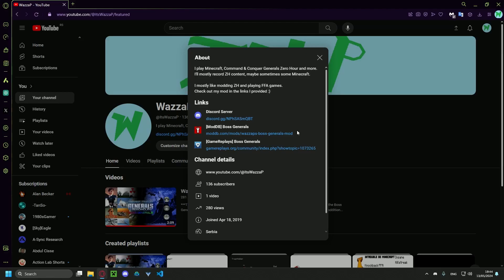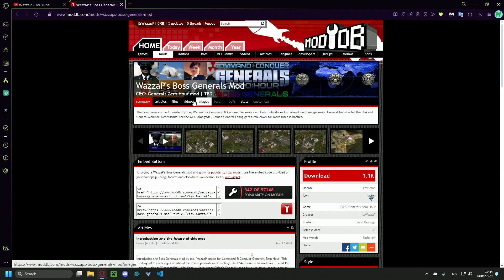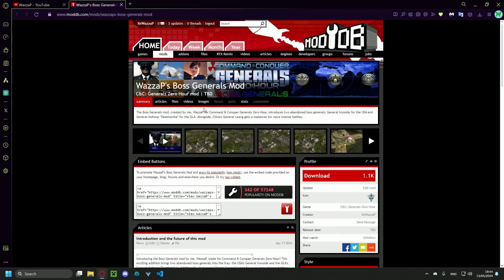I'm gonna use moddb for this example. So you're gonna click here. It's gonna take you to this page.